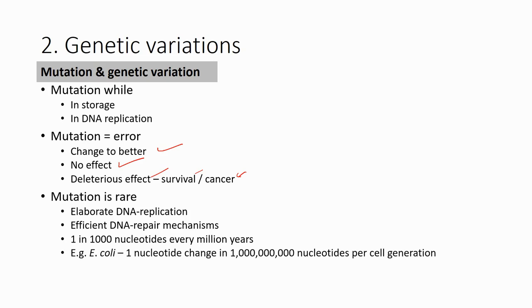This is an example for E. coli, a bacteria you are quite familiar with. The rate is about one nucleotide change in 1 billion nucleotides per cell generation. The mutation happens very, very rarely.